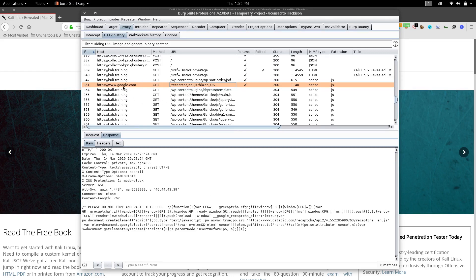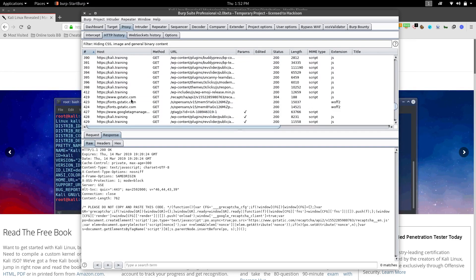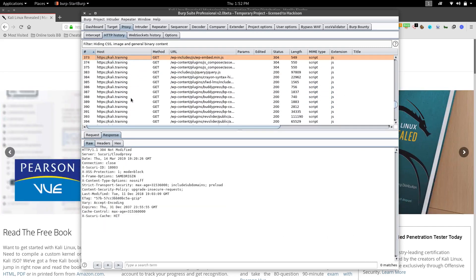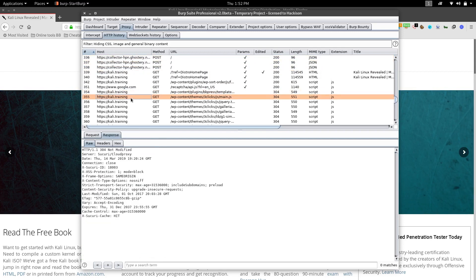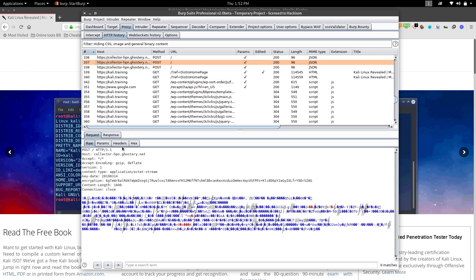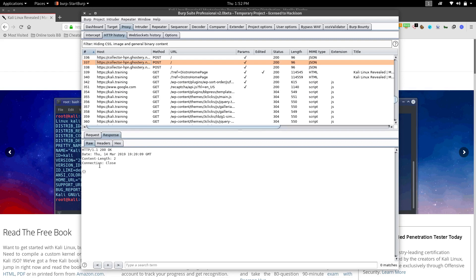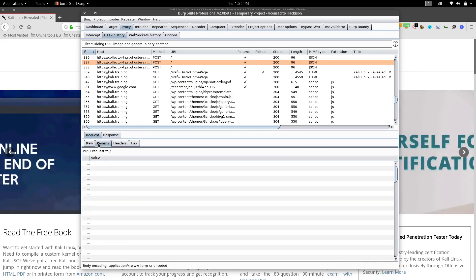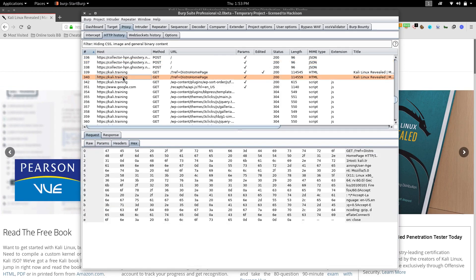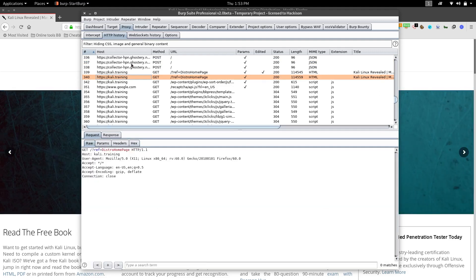For example, if you've been testing google.com and then moved to gstatic, and came across lots of websites in between, you can use HTTP History to review which websites you visited, what requests were passed, and what responses you received. You can view the raw request, parameters, headers, and hex values — all inside this tab.